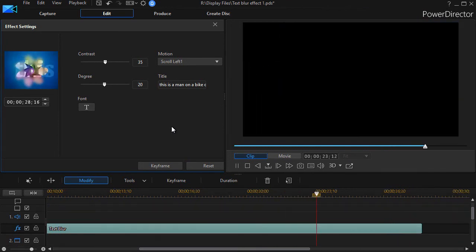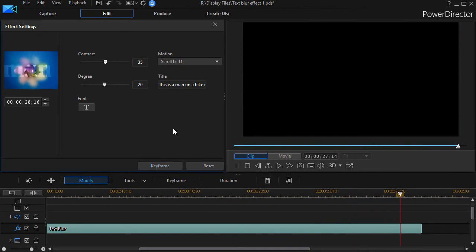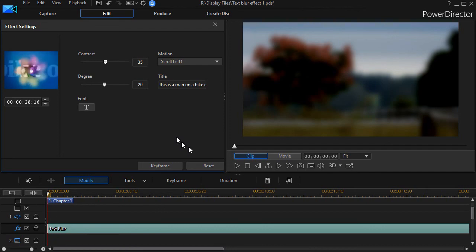Next time we're going to look at how to do some cool keyframing with this effect and how to use it when you want to put it inside an object.